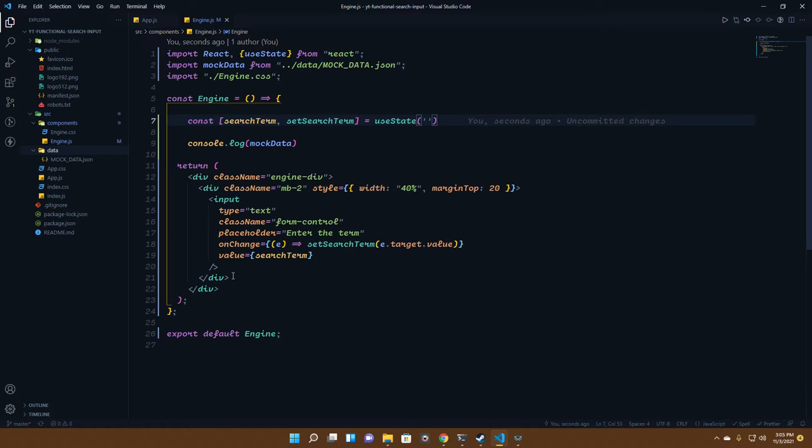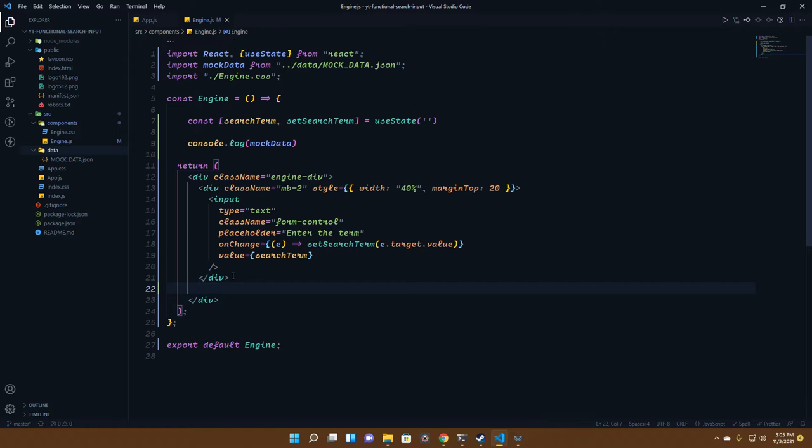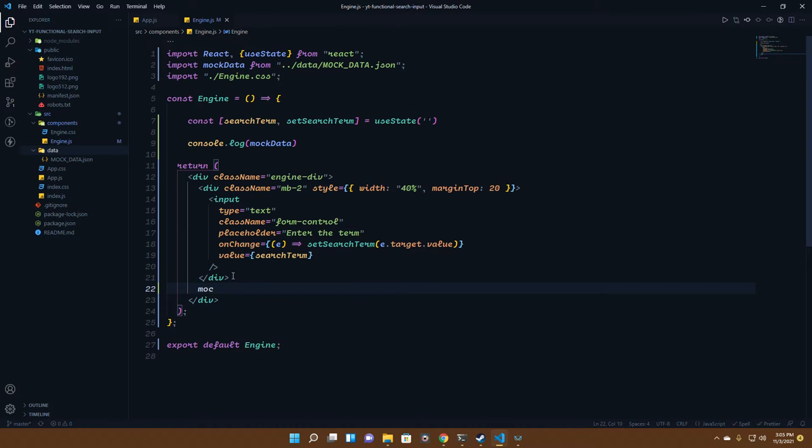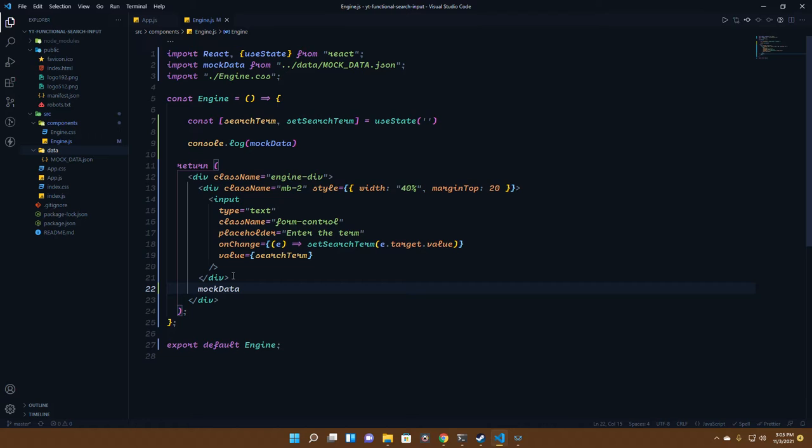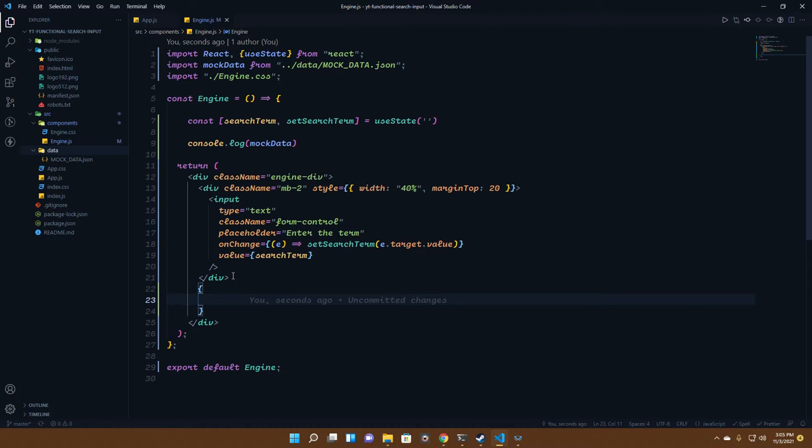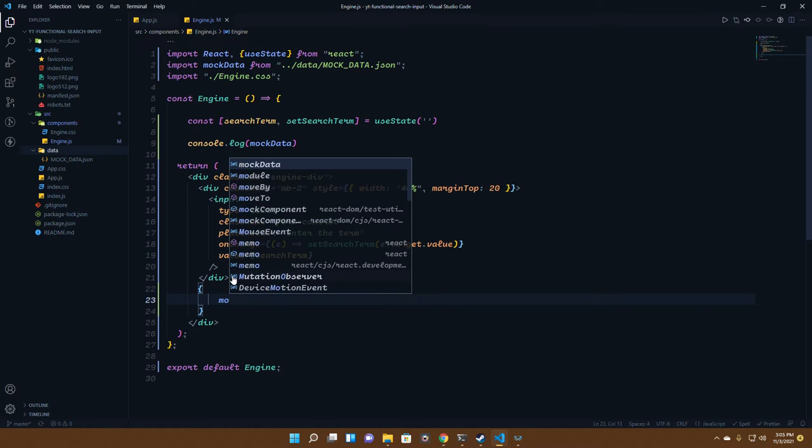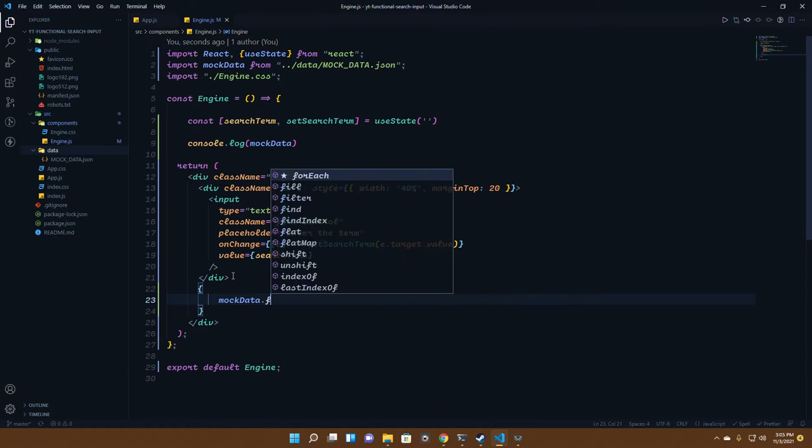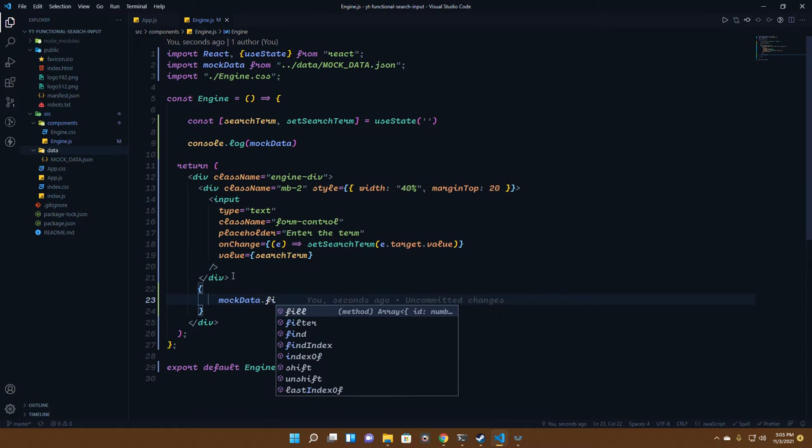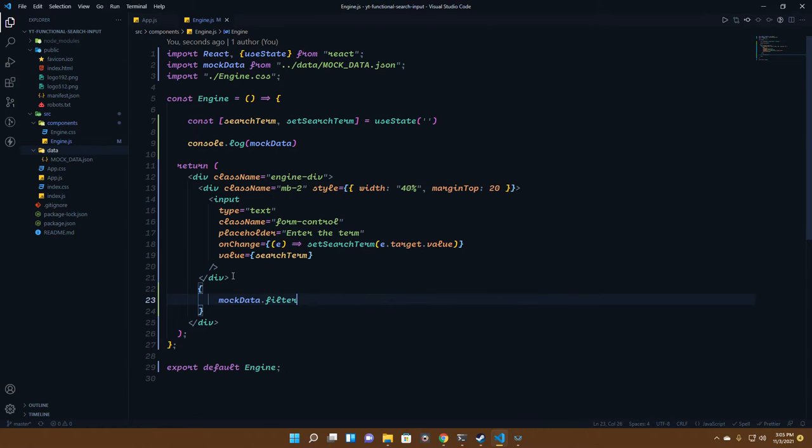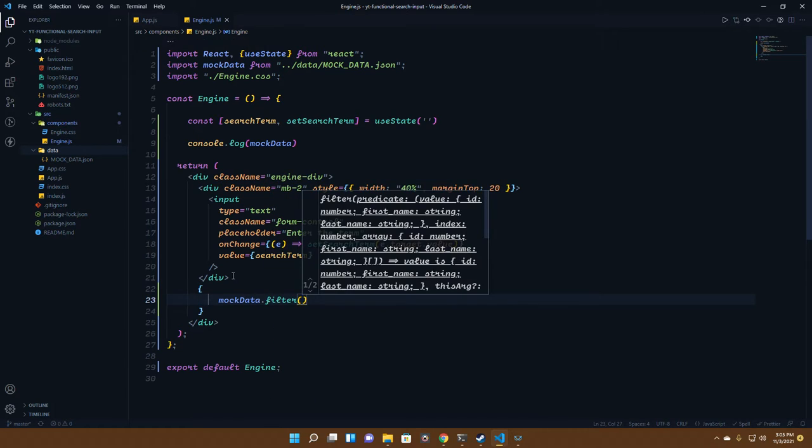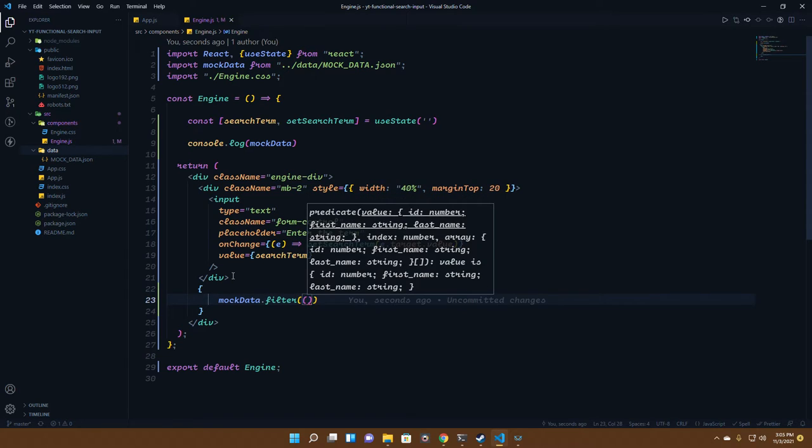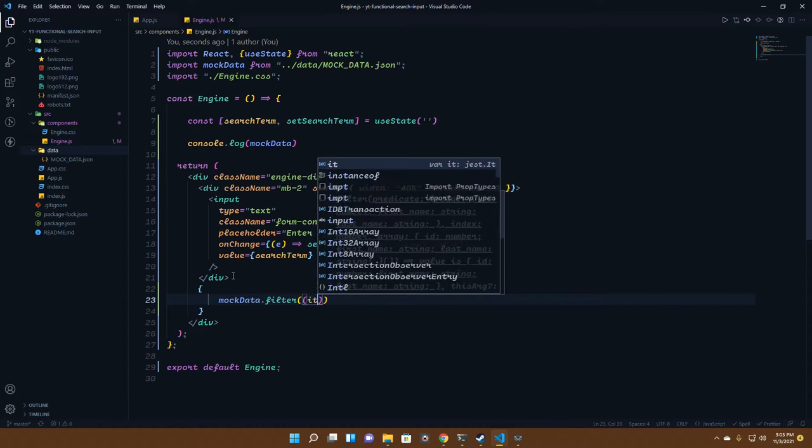We have the mock data and we'll be filtering it on some basis. For each, we'll have a particular result or data or item, anything you can call it. It's just a name as it's a callback function.